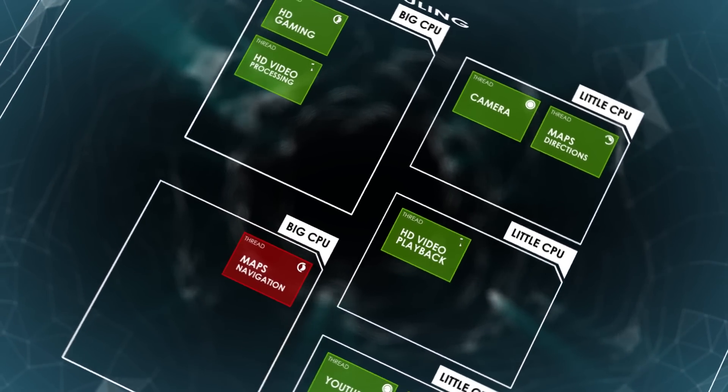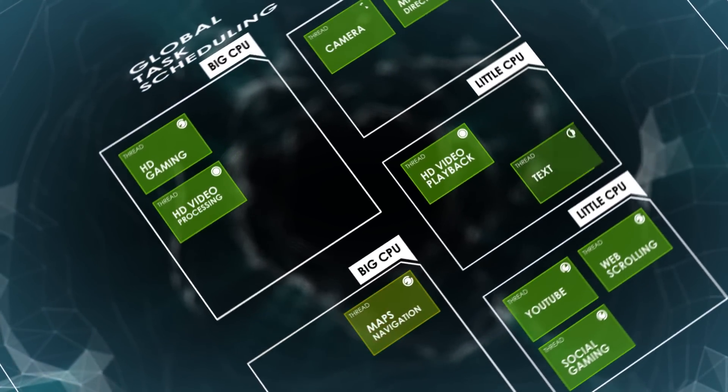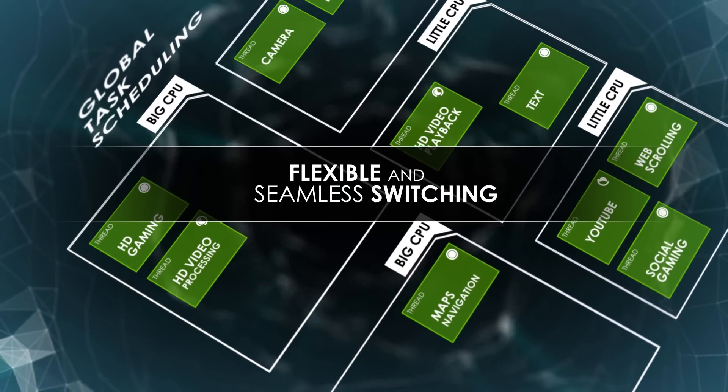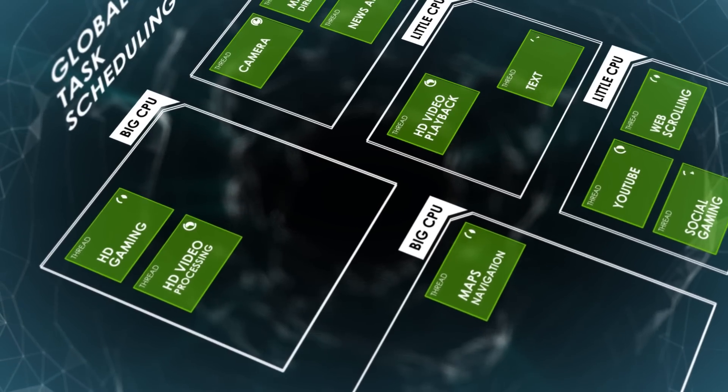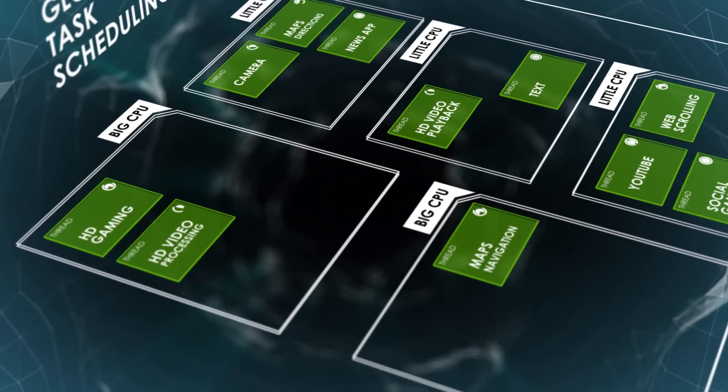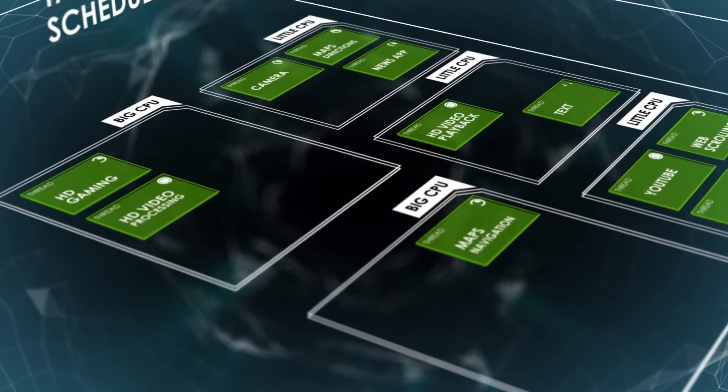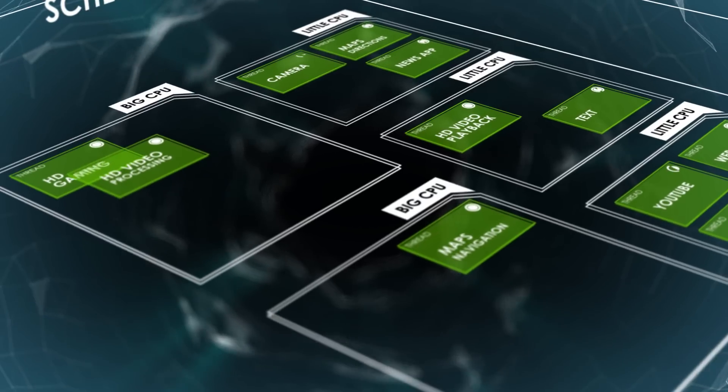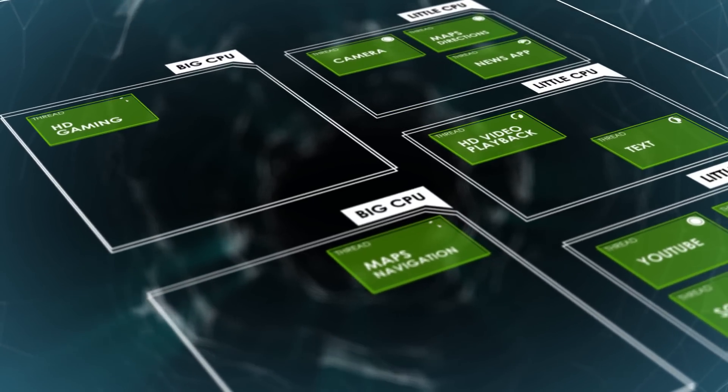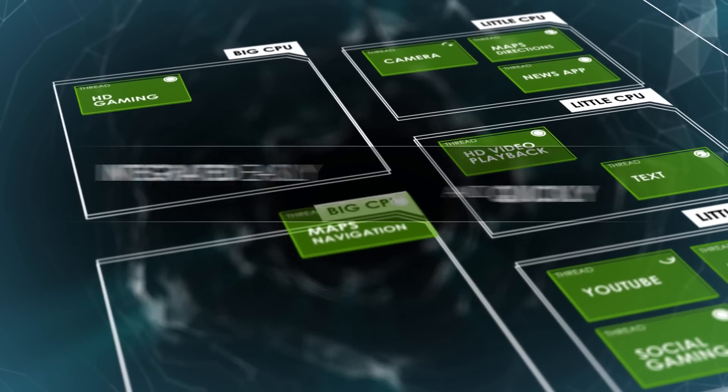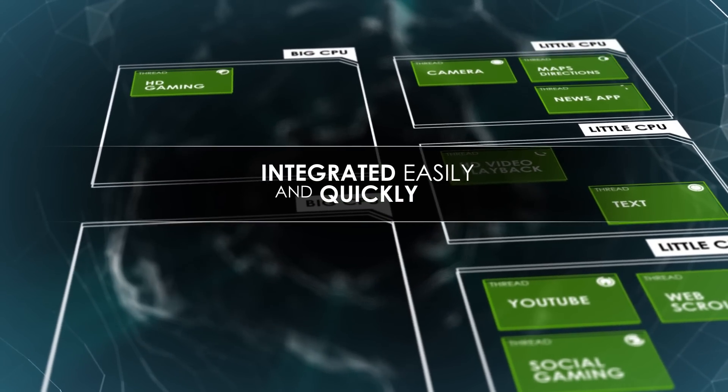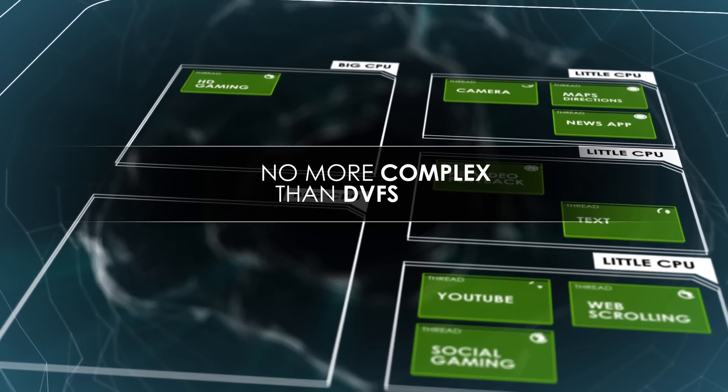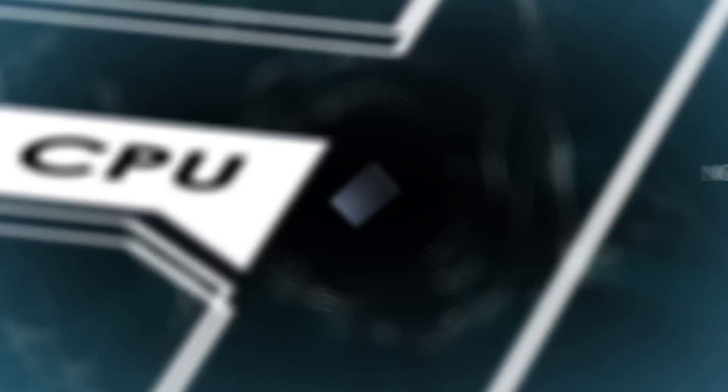Global task scheduling provides the most flexibility for tuning the performance and power balance in an SoC. ARM has released this software publicly to enable SoC developers and OEMs to integrate it easily and quickly, with the effort being no more complex than for a standard DVFS-based system.